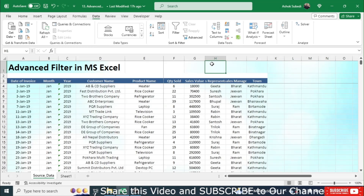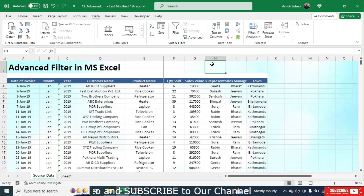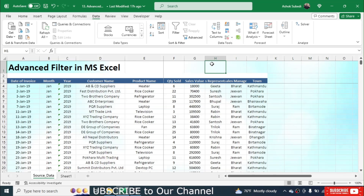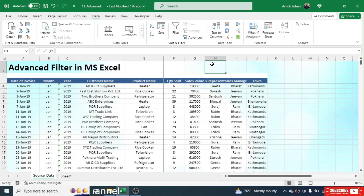Welcome back to this new video tutorial in Microsoft Excel. In this video we are going to learn how to use the advanced filter of Microsoft Excel. But before learning the advanced filter, first let's understand what normal filter is.